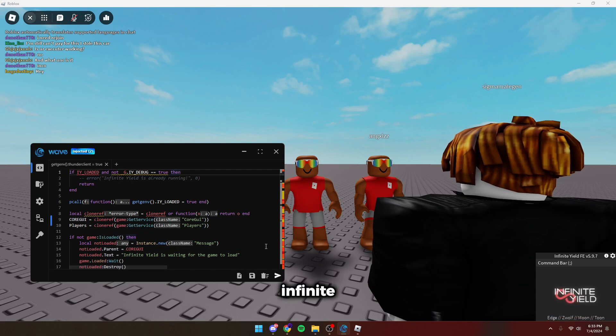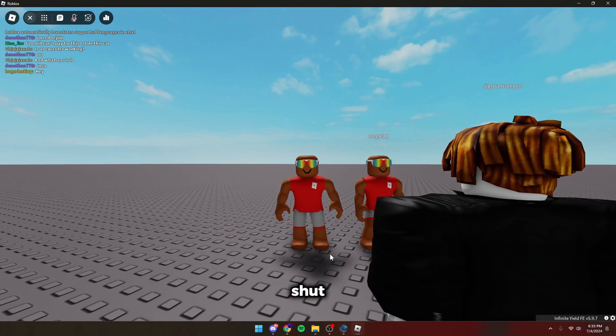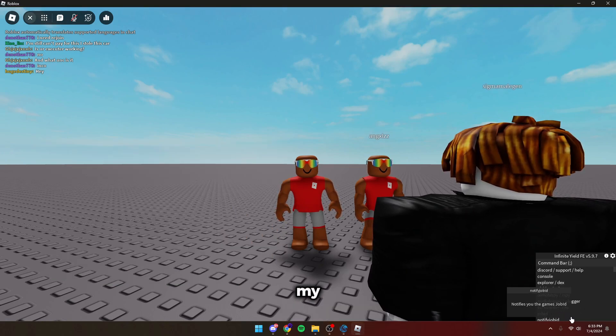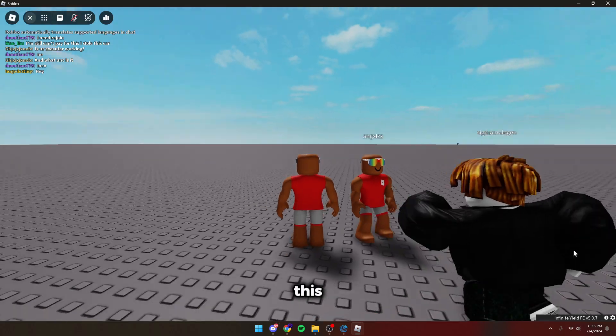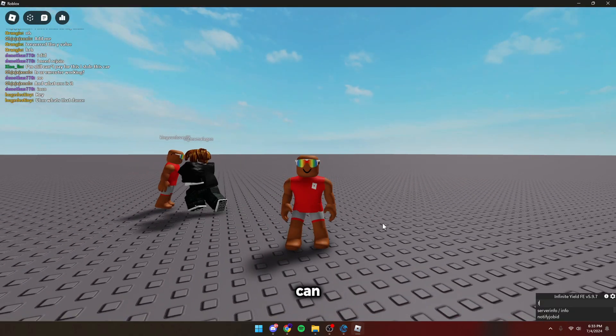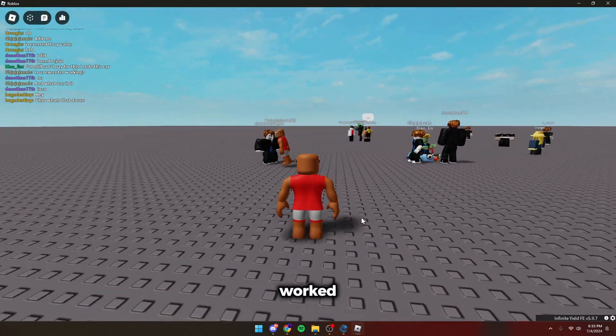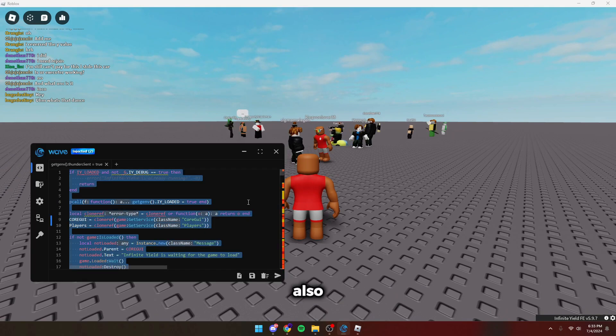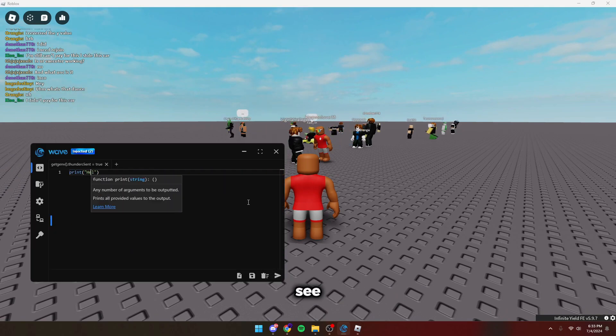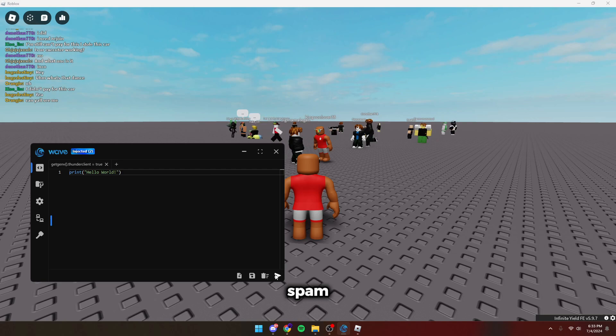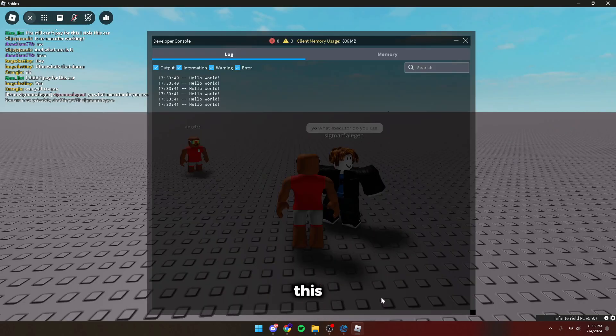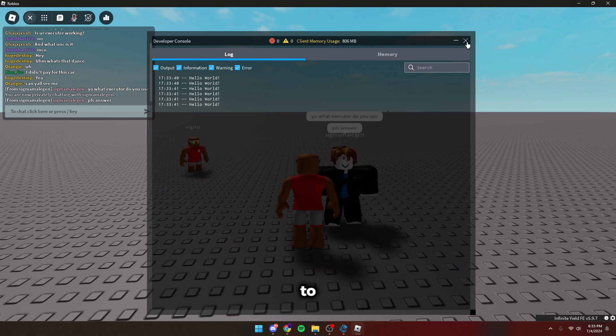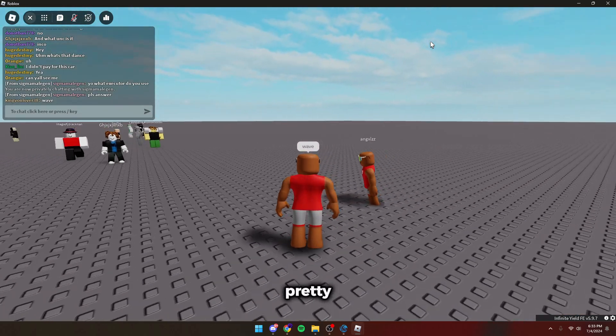Then run infinite yield. You guys can see it showed up on this account. And it showed up on my other one. So we can fly on this one. And we can fly on this one. It worked on both accounts flawlessly. We can also use like a print. You can see. Hello, world. Spam it on both accounts. Check this account. Hello, world. This account. Showed up on both.